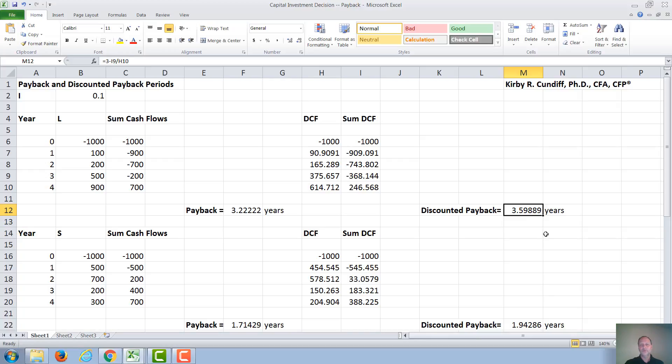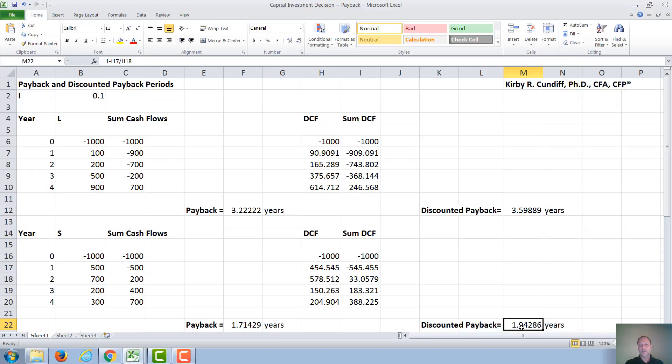We can do the same thing for discounted payback. Again, we break even sometime between year 1 and year 2, and it's going to be 1 plus 545 divided by 578 for 1.9 years.